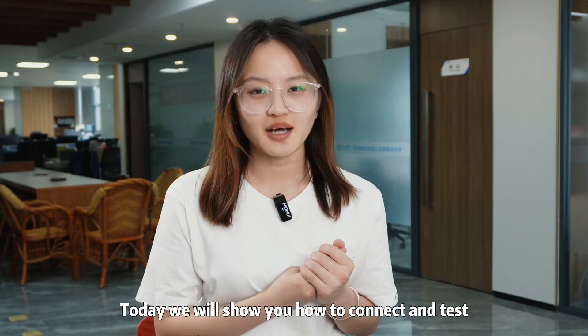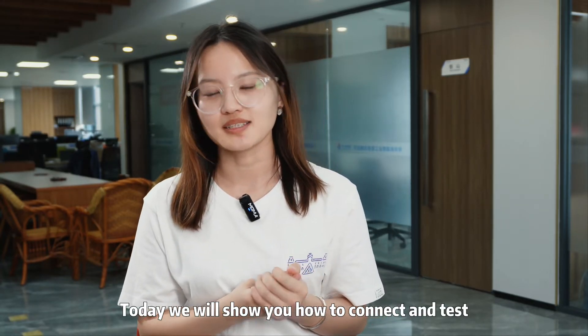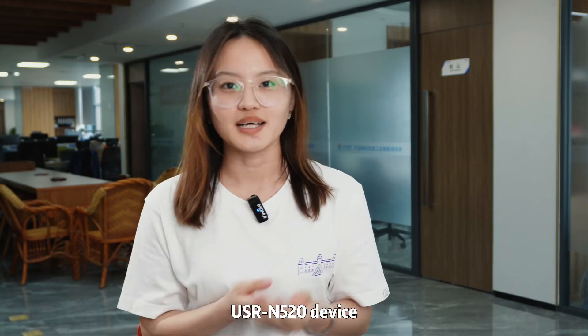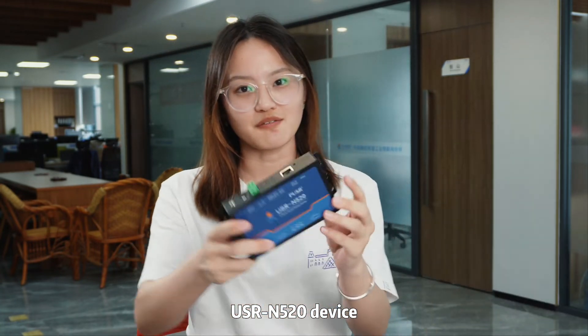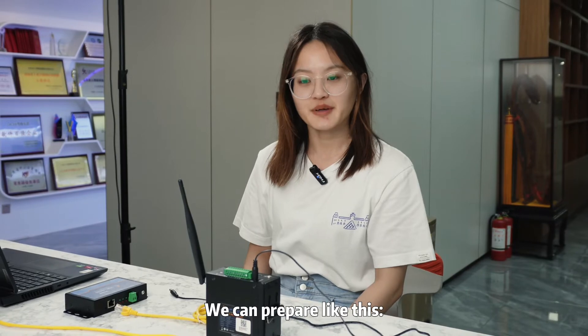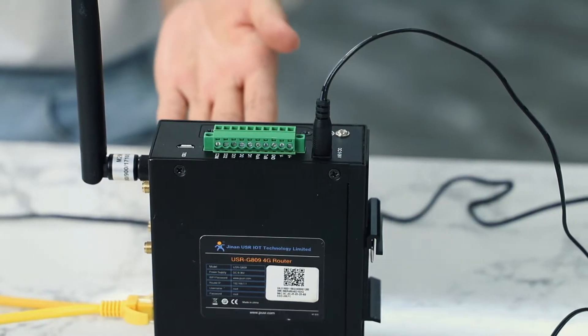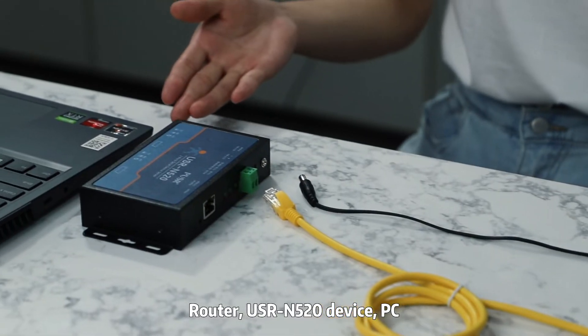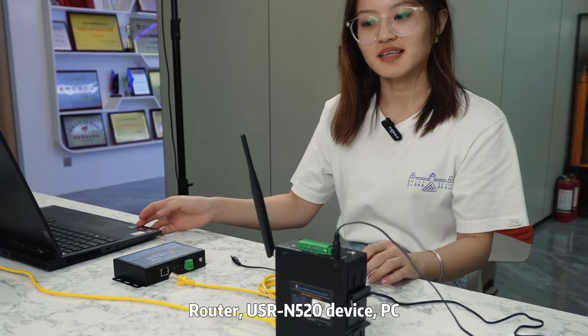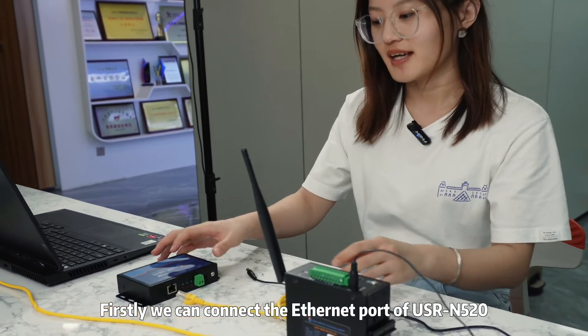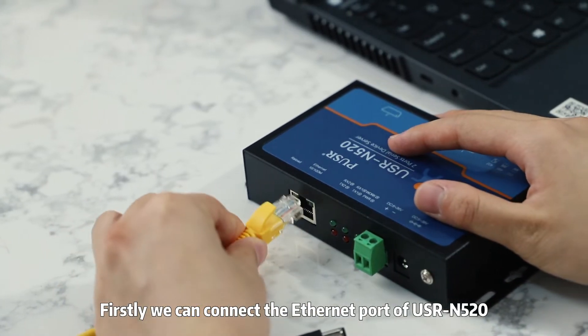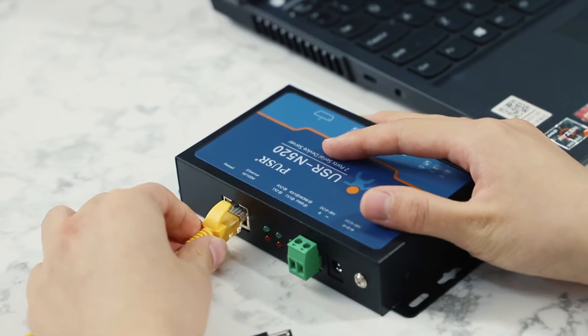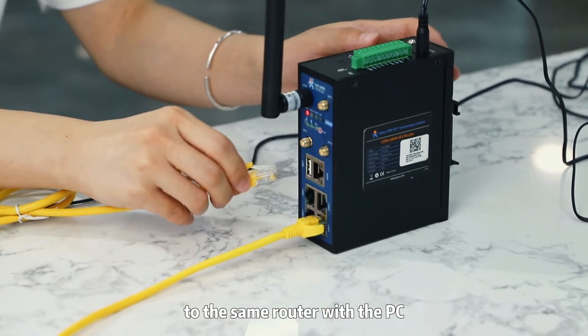Today, we will show you how to connect and test our USL Serial Device Server's USL N520 device. We can prepare like this: router, USL N520 device, PC. Firstly, we can connect the Ethernet port USL N520 device to the same router with the PC.